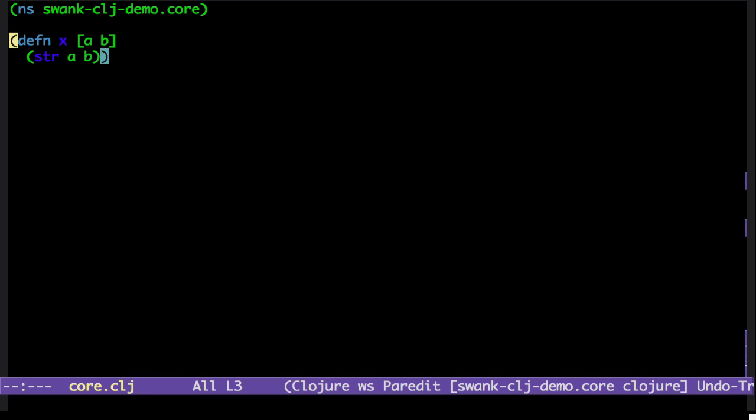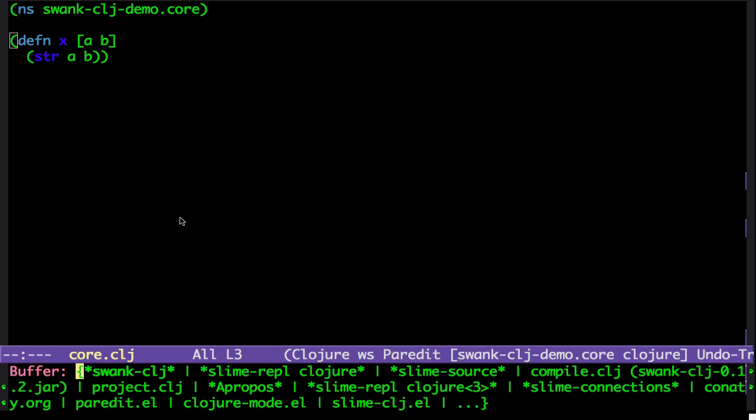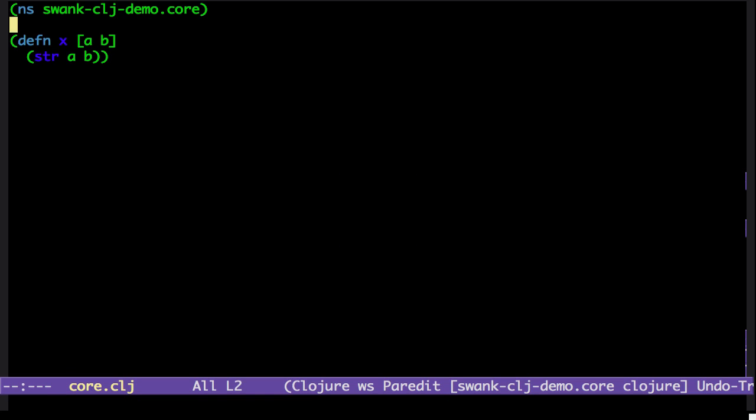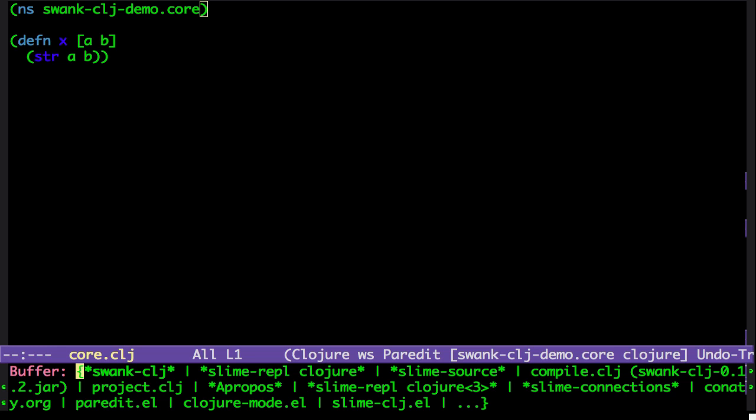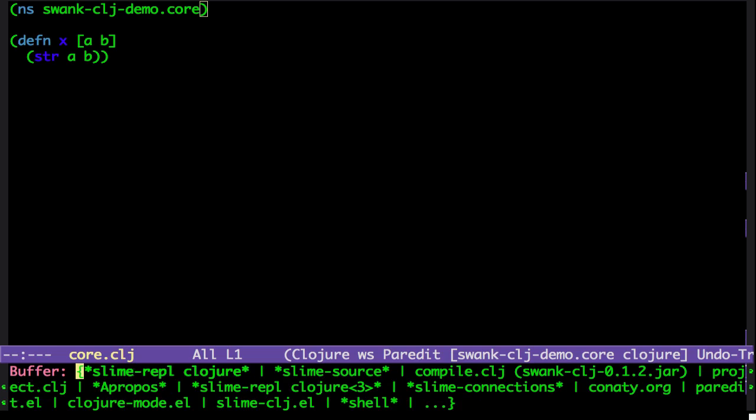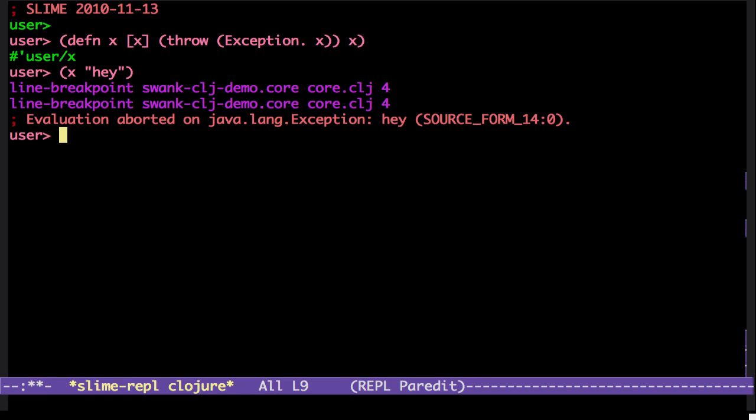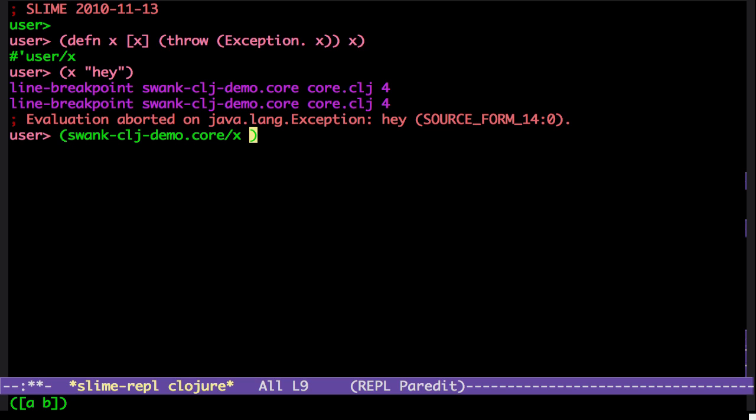Now I can go back to the REPL. And then I can call that. And one, two.